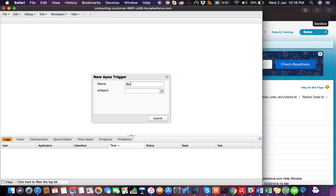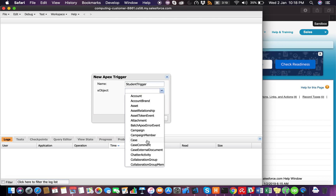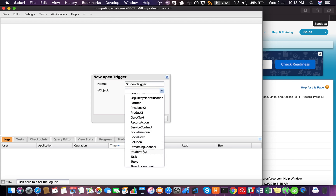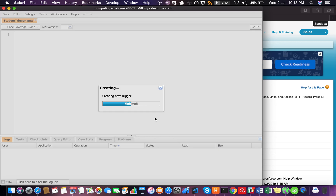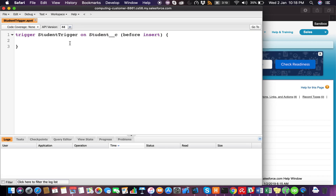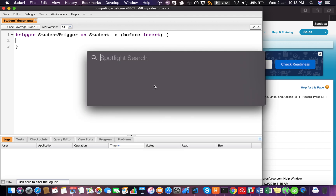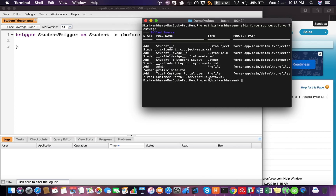I'll create a new Apex trigger, name it student trigger, and choose the Student object. That's it — we won't write anything else just yet. Let's see if we can sync it back. Using the -f flag will overwrite everything.